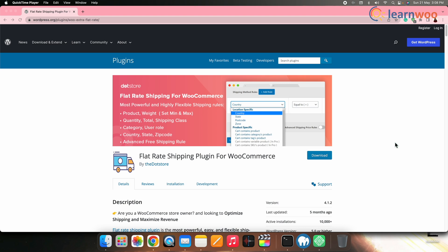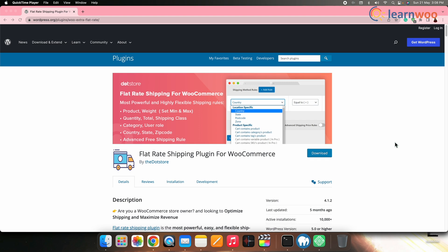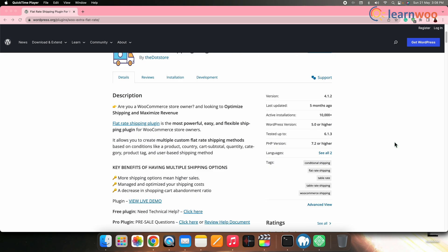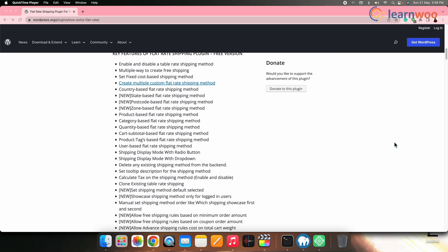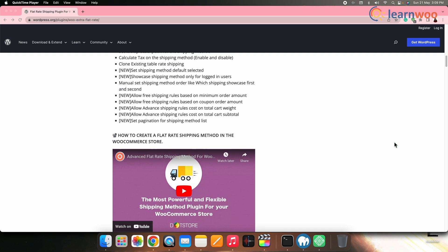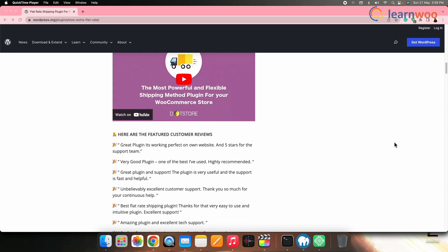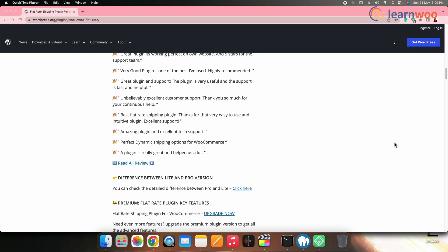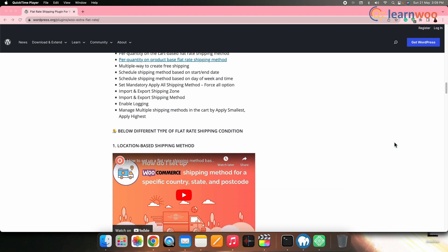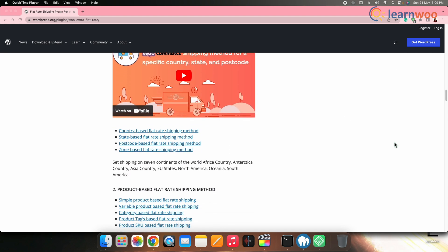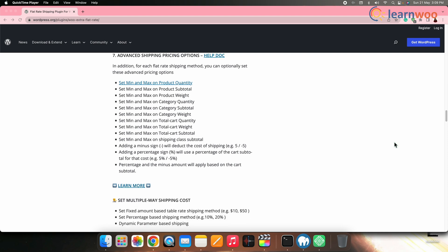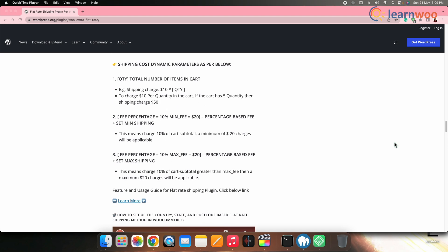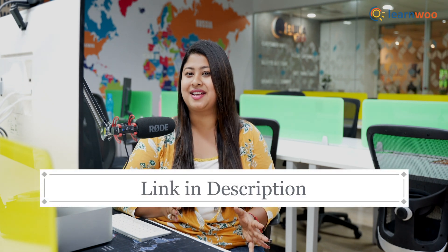Fifth on the list: Advanced Flat Rate Shipping Method for WooCommerce. This plugin offers unlimited shipping methods, allowing you to create customized options for specific products, categories, countries, and even based on cart subtotal. You can also set up custom rates using shipping classes, and the plugin provides a feature to customize the display of shipping methods, giving you the choice of radio buttons or a drop-down menu. For more advanced customization options such as configuring shipping zones, states, post codes, user roles, product SKUs and tags, and coupons, the premium version is recommended. Links to all these plugins are mentioned in the description.